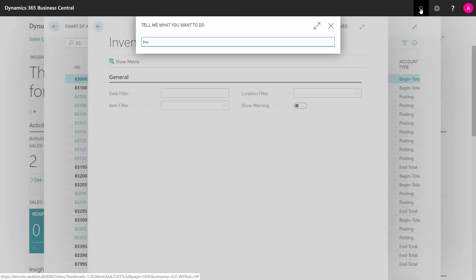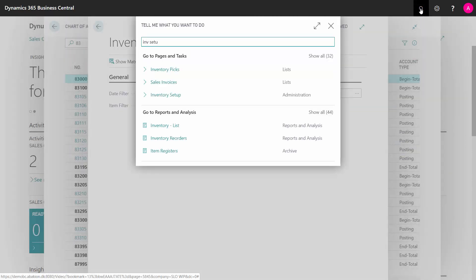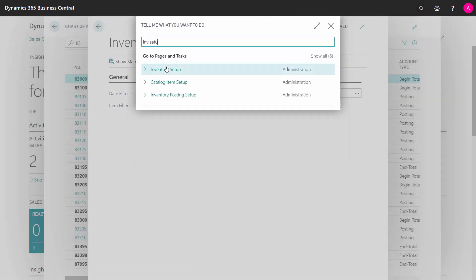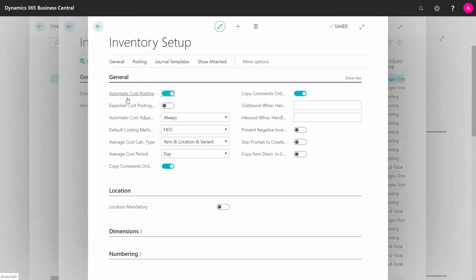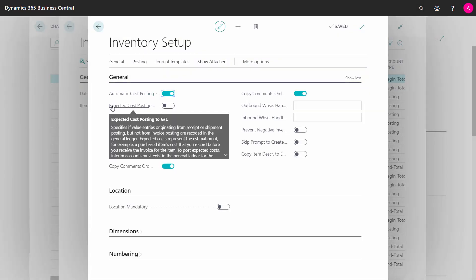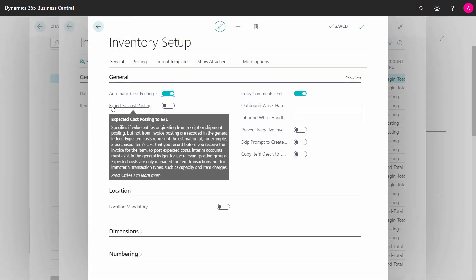If I'm going into my inventory setup in here, I can see that I haven't got the checkmark expected cost posting to GL, which of course makes sense because this will make my system work slower. But on the other hand, it will be synchronized all the time.